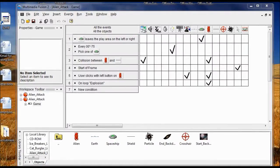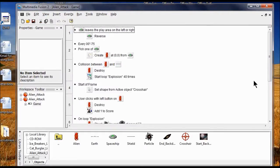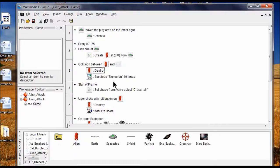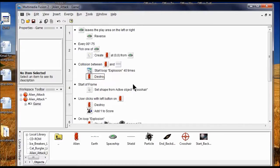We need the particle explosion loop to happen before the alien is destroyed. So I go to View, then click the Event List Editor. I want to reorder the events so the collision row's explosion happens first. I'm going to click and drag the Start Loop Explosion 40 times action above the Destroy action — grab the whole thing, not just the icon, and put it above.